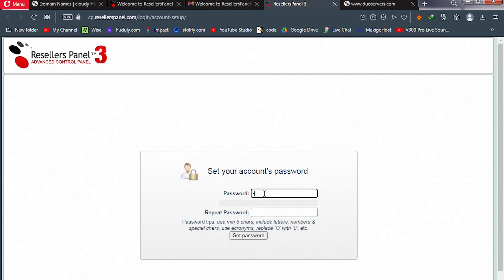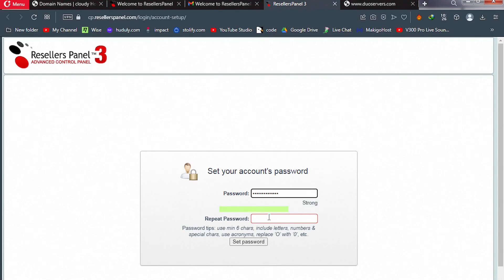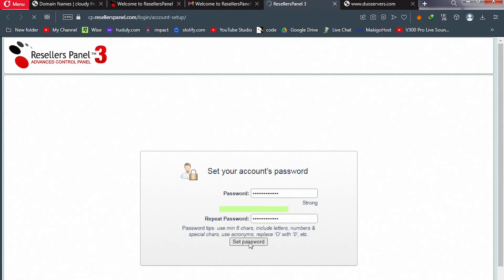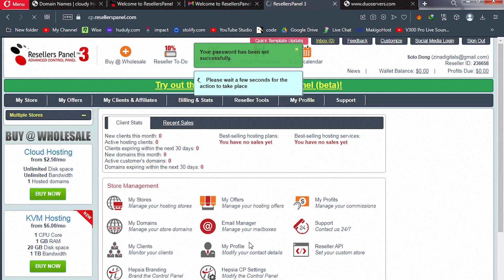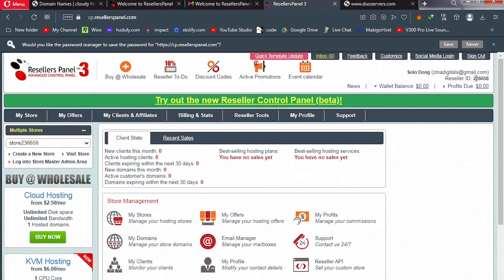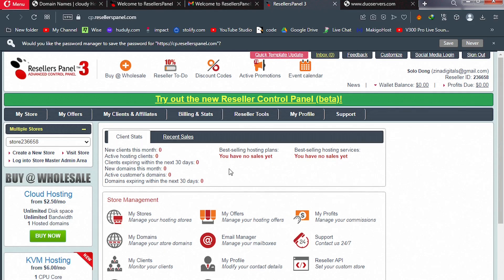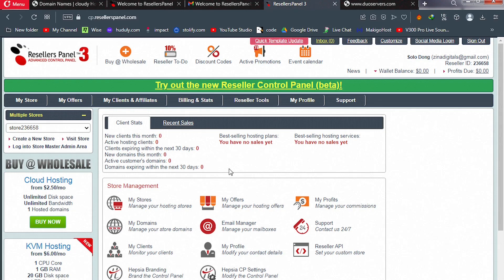Let's go ahead and reset our password. Enter your password and click 'Set'. Once you do that, this becomes your dashboard password. When you click Set, you are taken to your dashboard — your name and ID appear at the top. The dashboard shows new clients this month, active hosting clients, and your statistics.